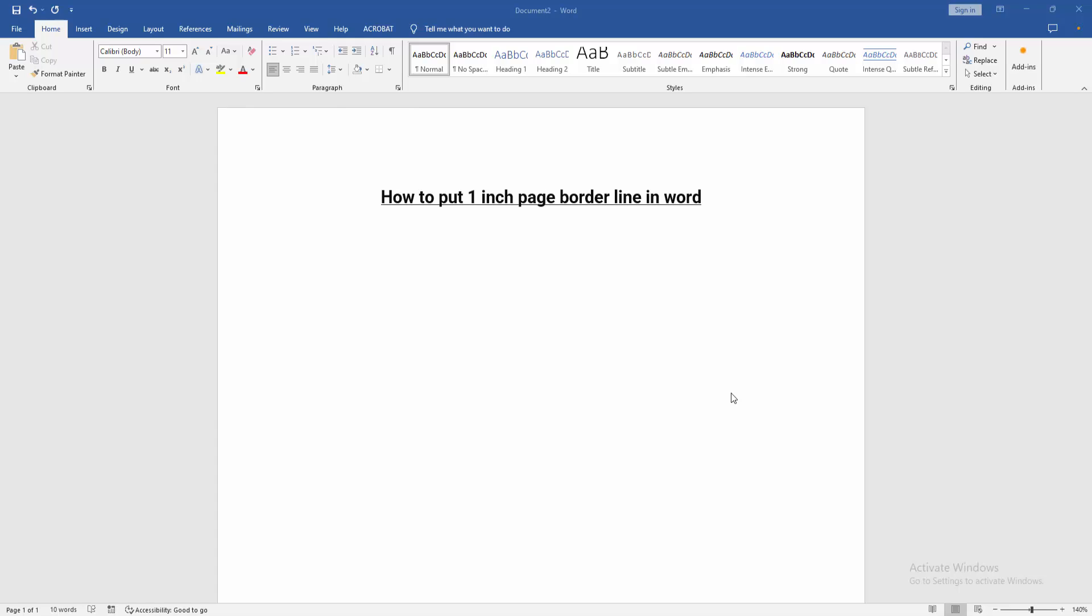Assalamualaikum. In this video, I am going to show you how to put a 1-inch page border line in Microsoft Word. Let's get started.